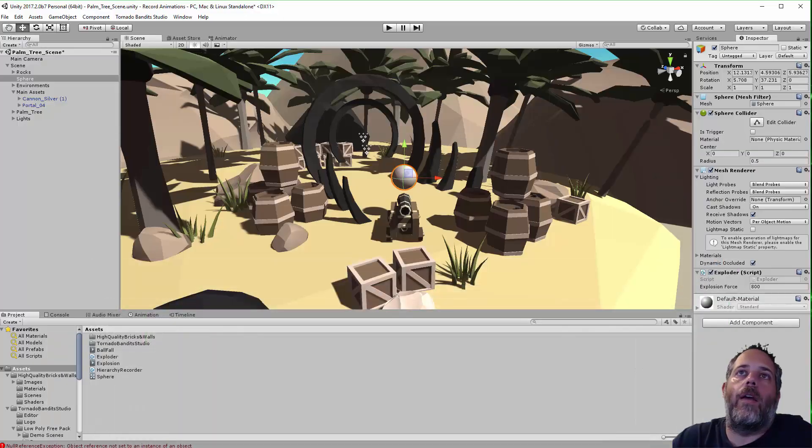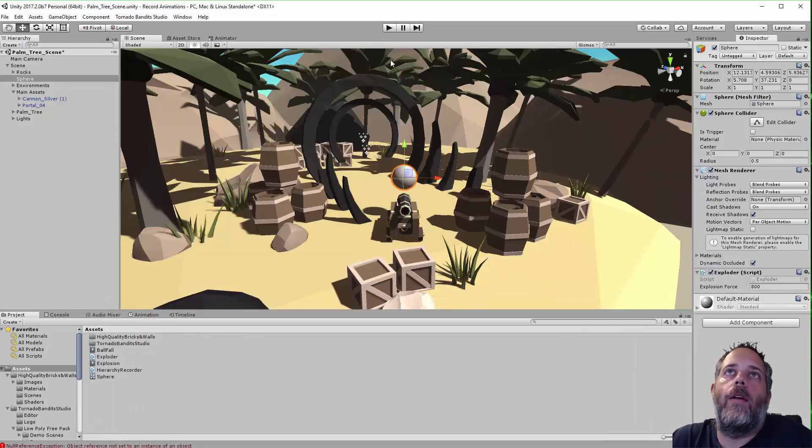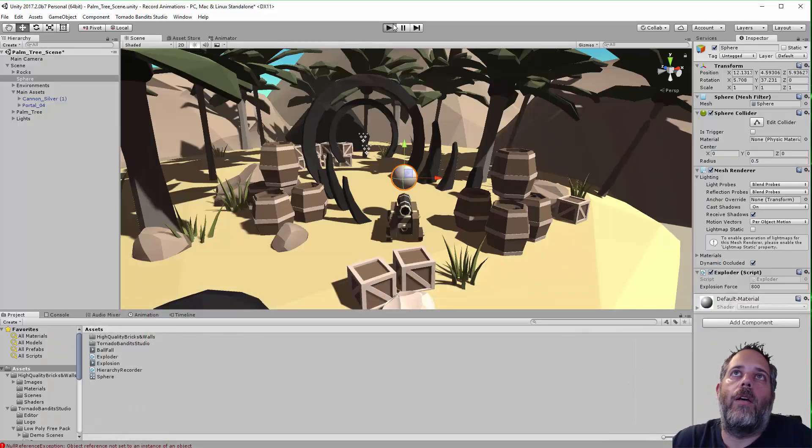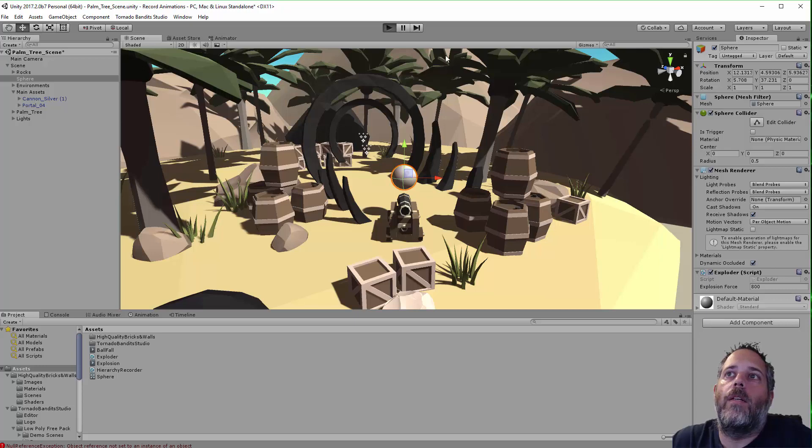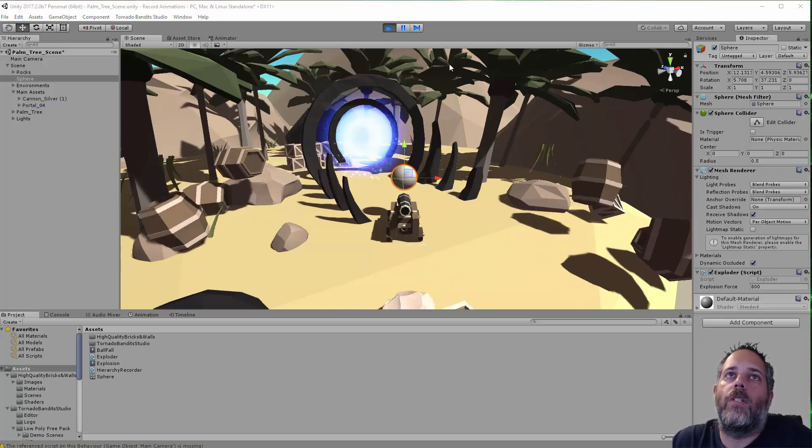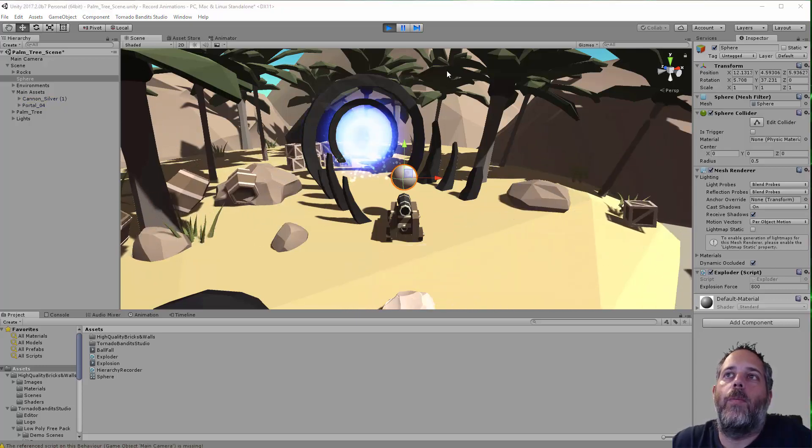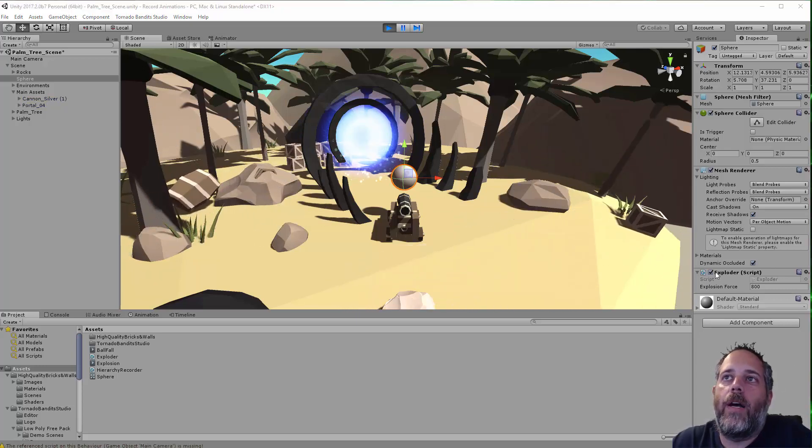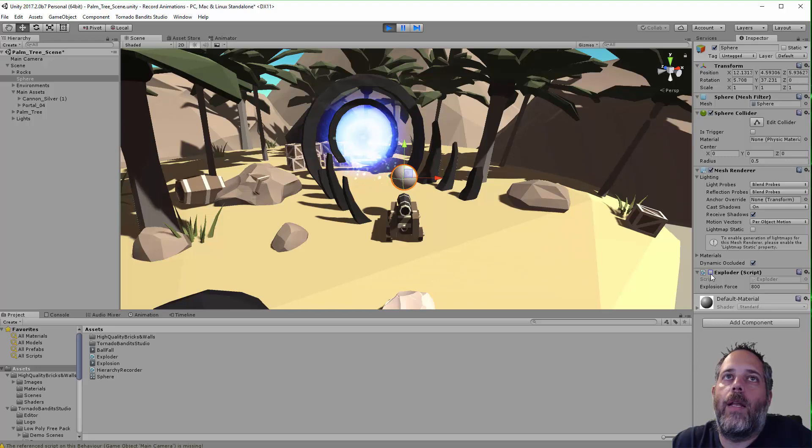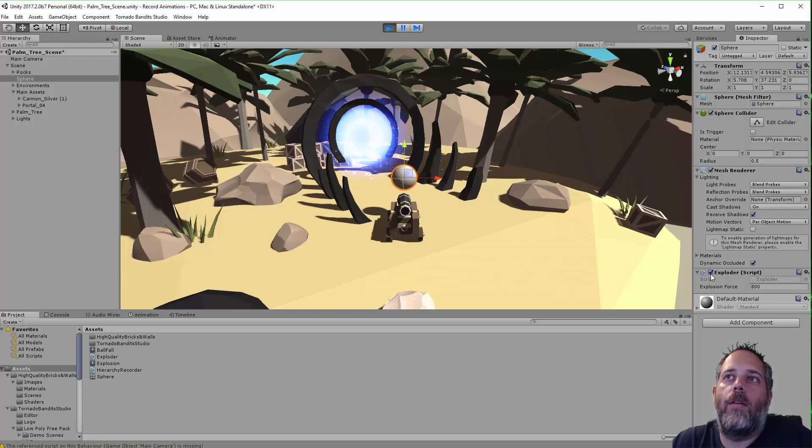Now let's jump back over to the editor. So if I press play, I'm not going to use the animation yet. You see, this exploder will just explode things. They'll blow up. If I disable and re-enable it, they explode again and again.